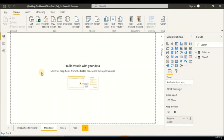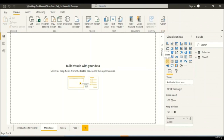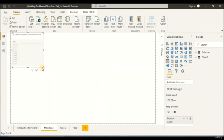Welcome back to this learning module on how to create our first dashboard. Today we are going to cover three kinds of visuals in Power BI: slicers, cards, and a donut chart. Let's begin by creating a slicer. Go to the Visualization tab and select Slicer — click on it. We can see a visual has been created in our report.